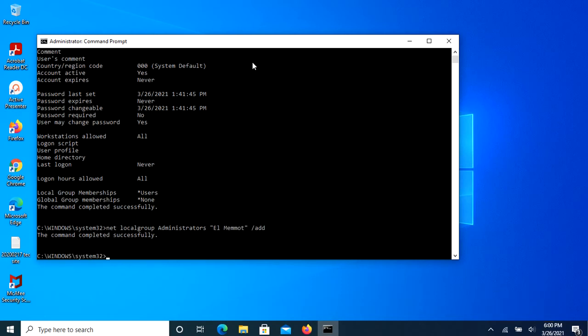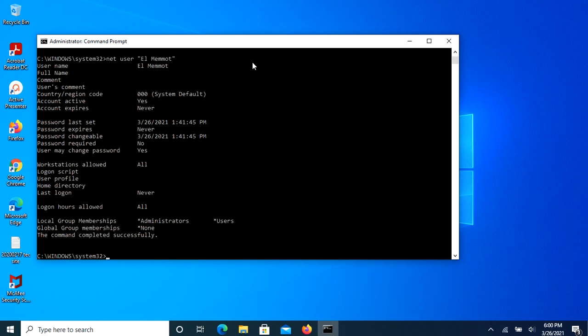To verify user account type, just type net user [username], then hit Enter.